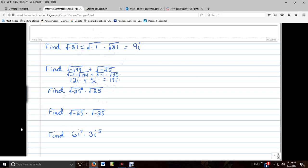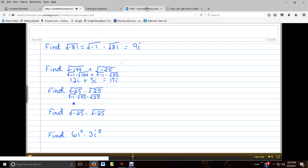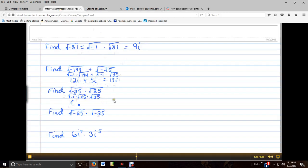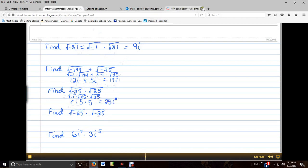Let's do the same thing for this one. The square root of negative 25 can be written as the square root of negative 1 times the square root of 25. Of course, we know we can write the square root of negative 1 as i. The square root of 25 is 5, so this gives us 5i.